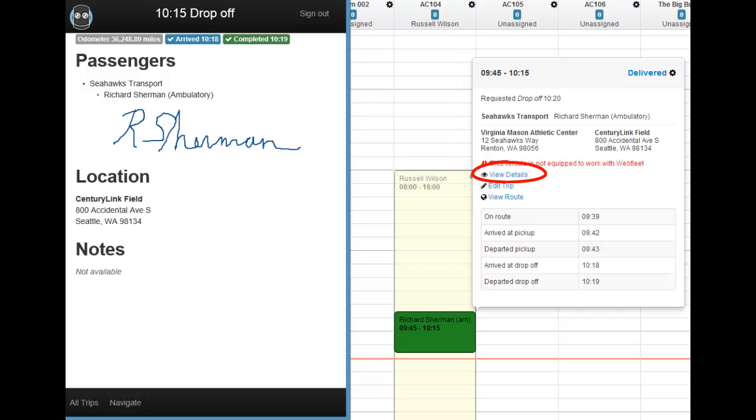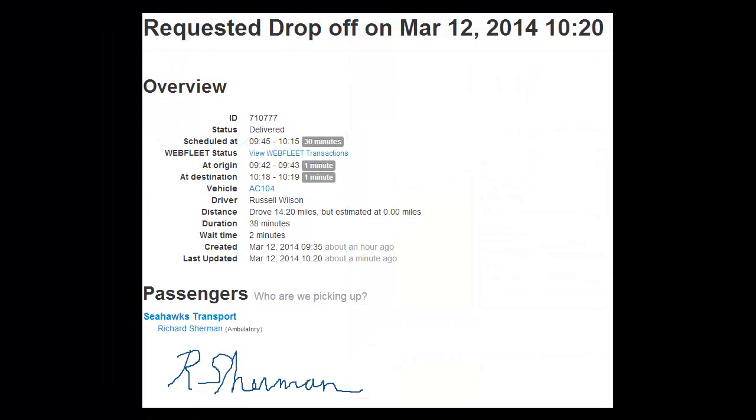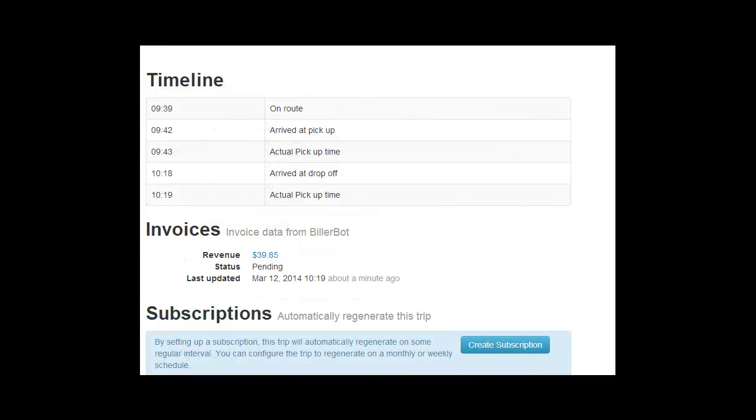Additionally, dispatchers can click on View Details to view the signature, as well as the times and other details of the trip.